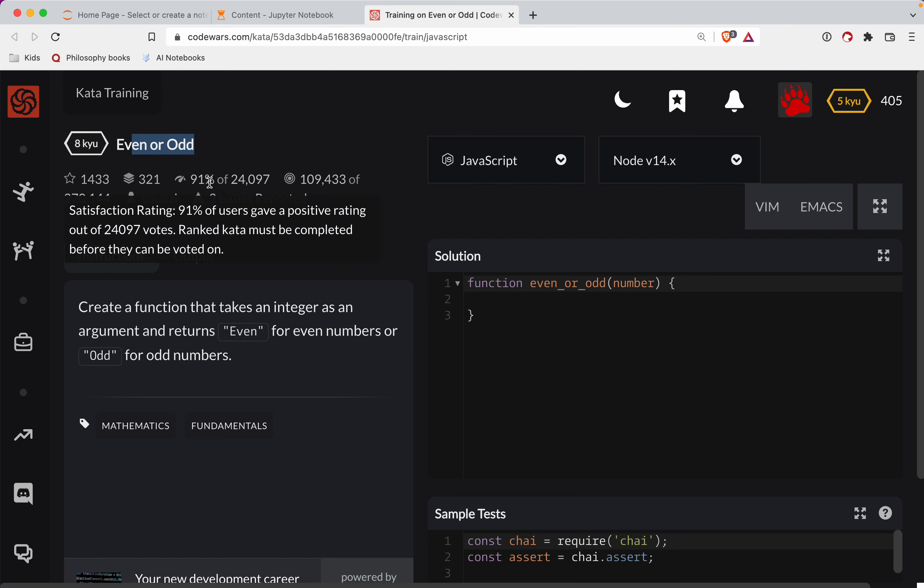And as always, there's a link to the challenge in the show notes. Try it out as you watch the video.